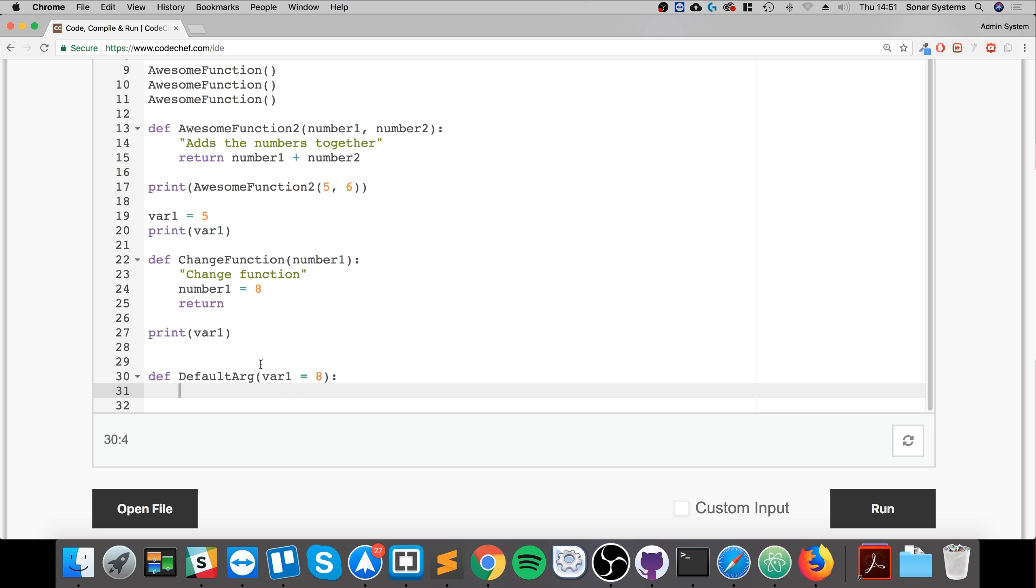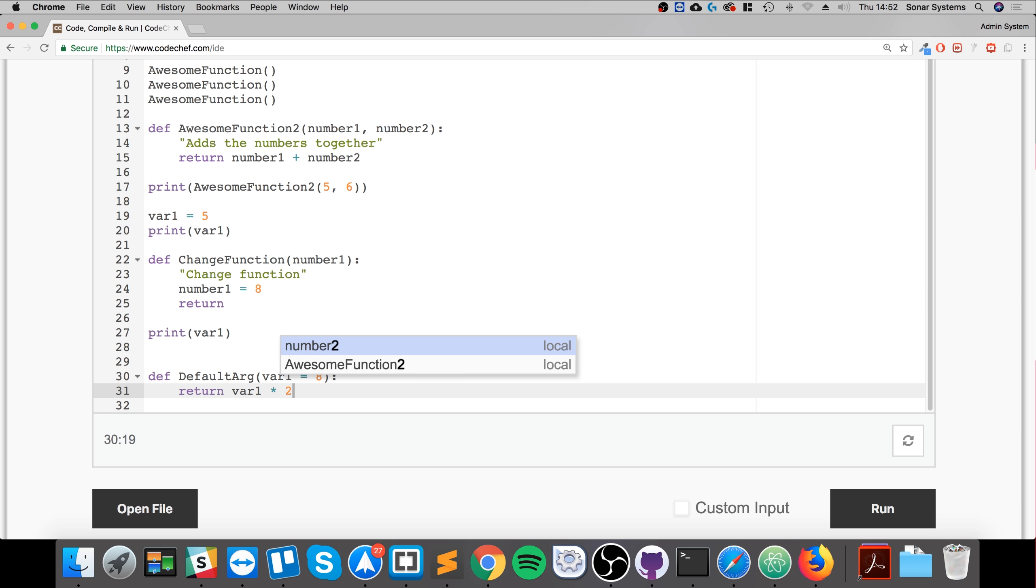So what we're going to do is return the value, so var1 times by 2. That's all we're going to do.